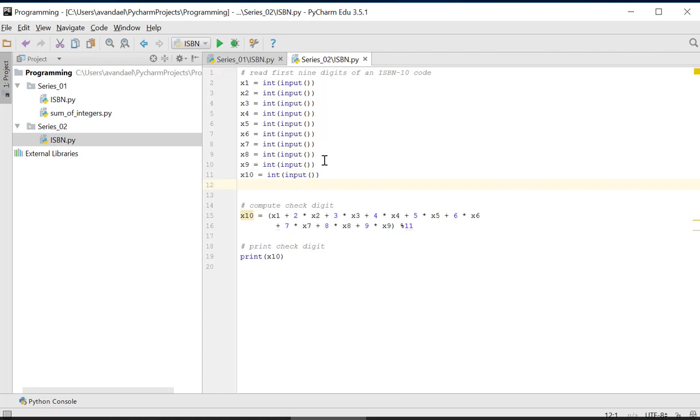In the second part, we calculate the checked digit and save this result in a new variable called checked digit.